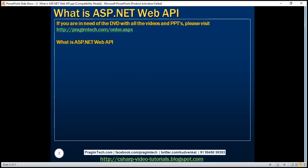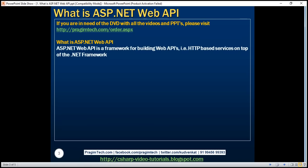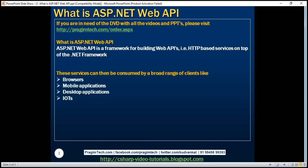So what is ASP.NET Web API? The term API stands for Application Programming Interface. ASP.NET Web API is a framework for building Web APIs — that is, HTTP-based services on top of the .NET framework. The most common use case for Web API is building RESTful services, which can then be consumed by a broad range of clients like browsers, mobile applications, desktop applications, and IoTs.